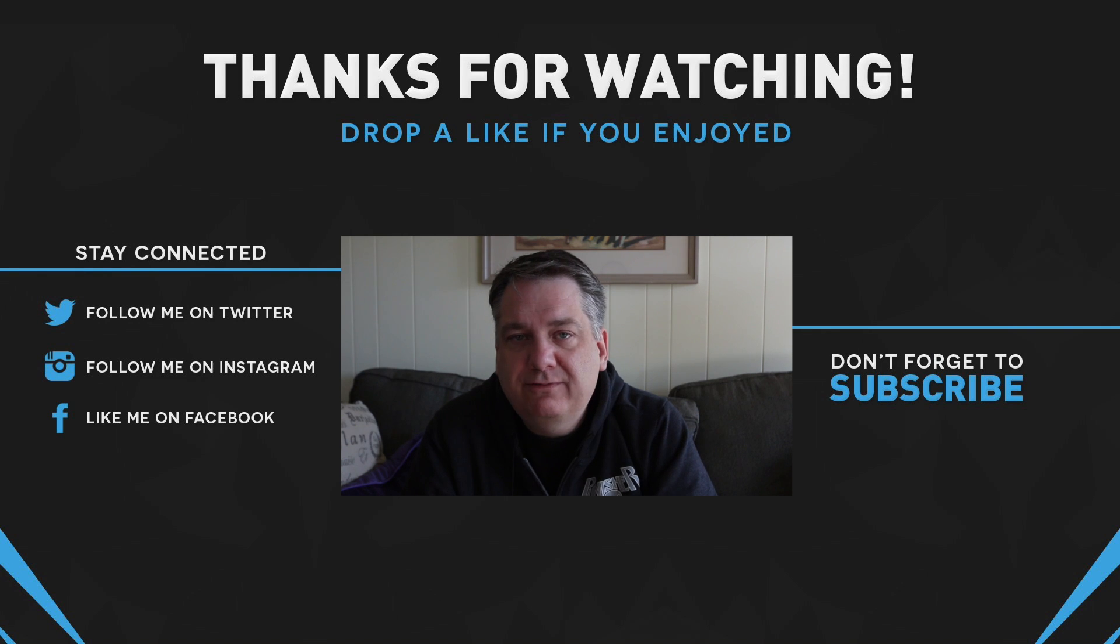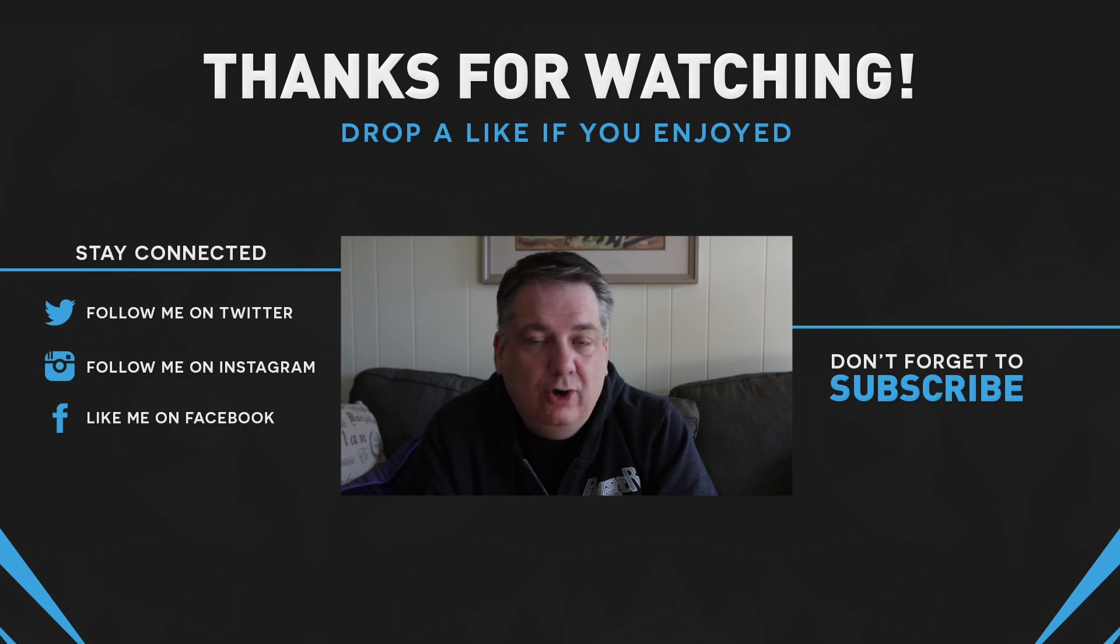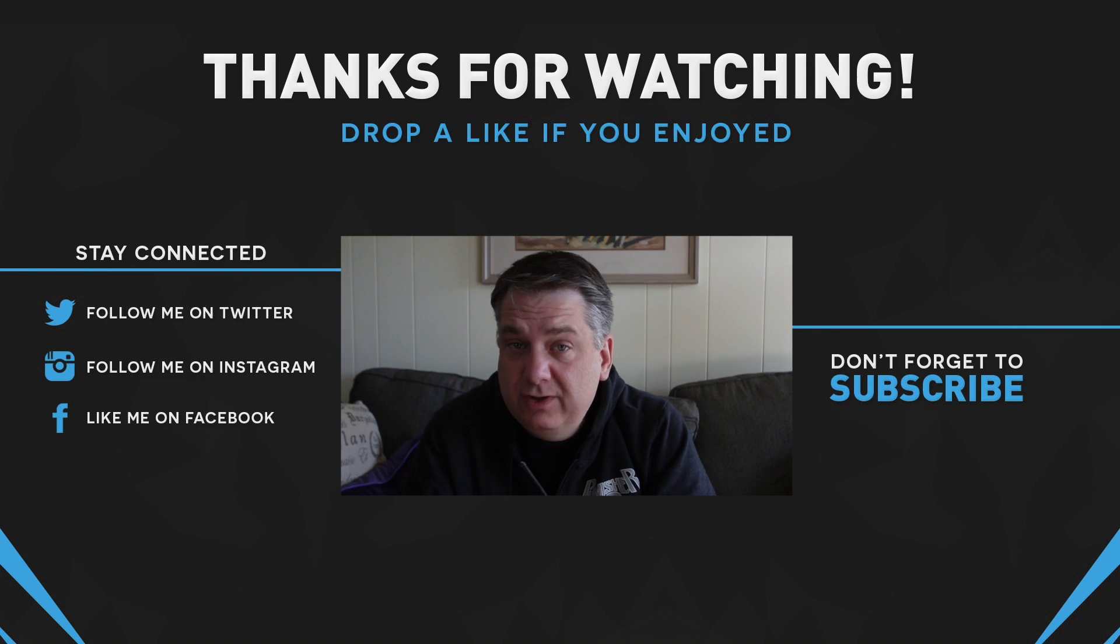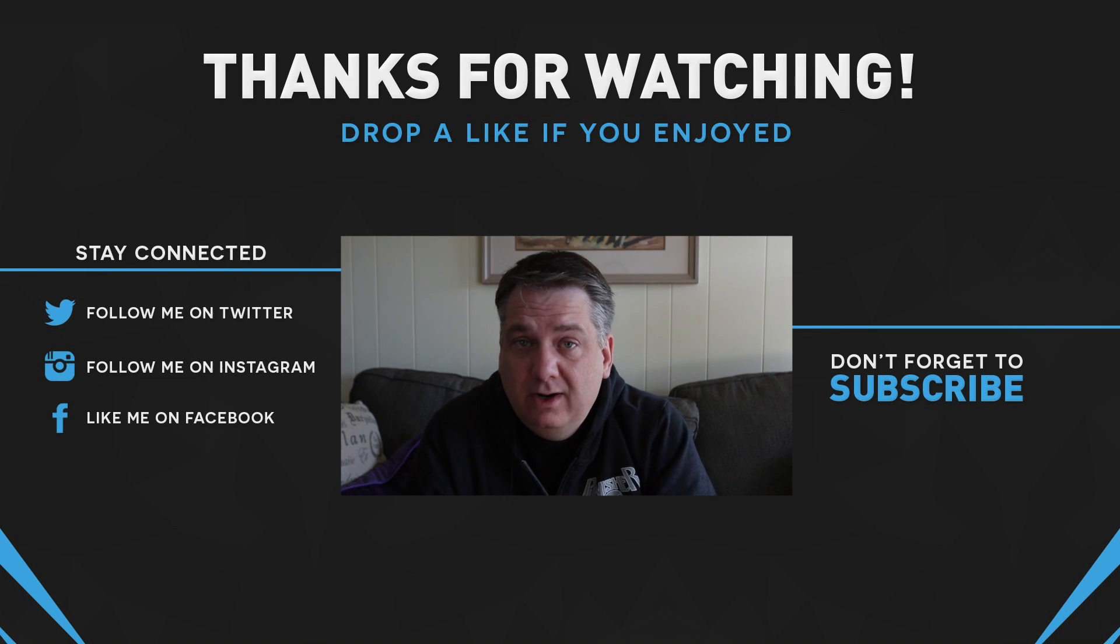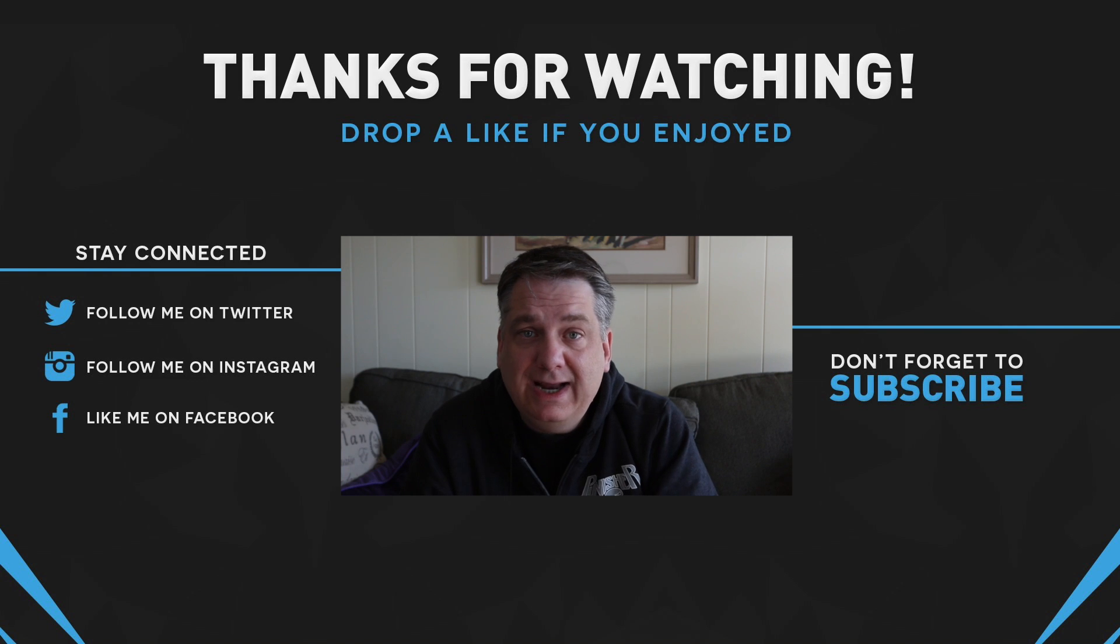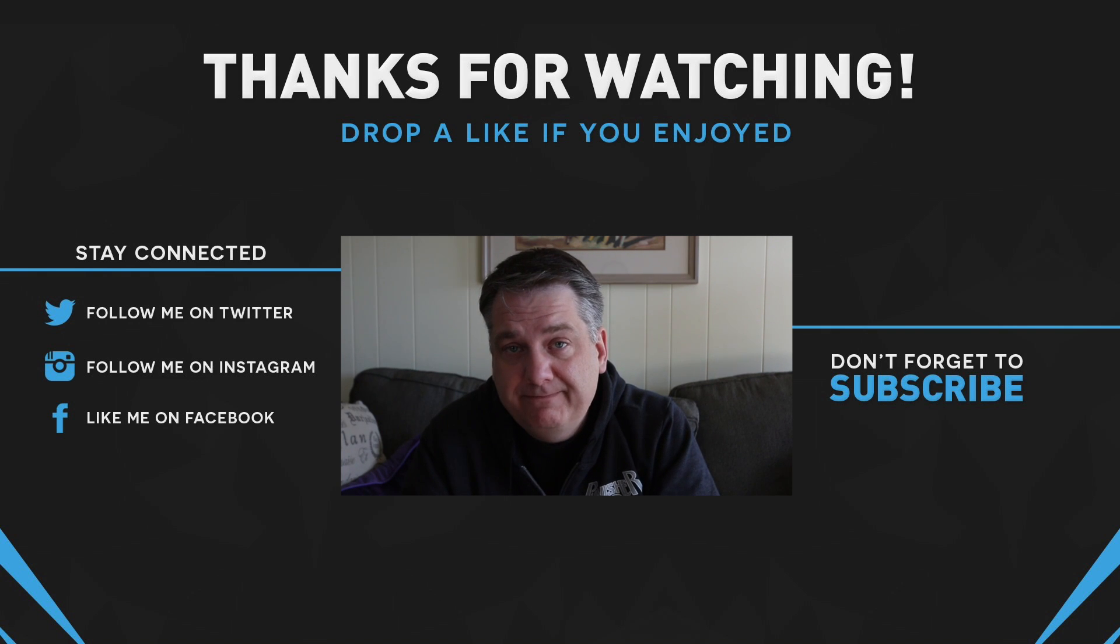So thank you so much for watching this video on Evernote and Todoist. I hope you got something out of this episode, and if you did, or even if you have some questions, please don't be afraid to ask me down below in the comments section.